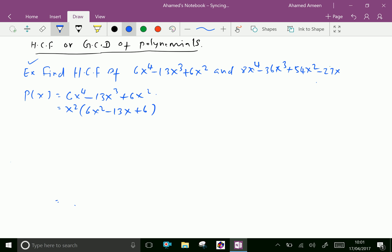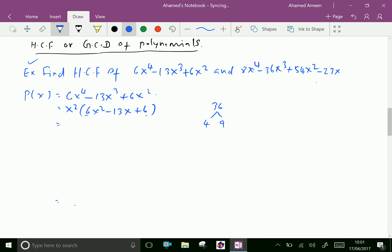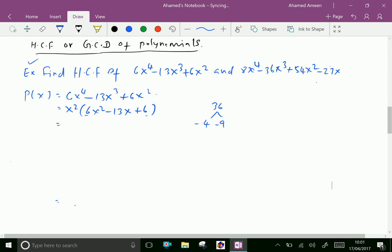Now let us factorize 6x² - 13x + 6. Multiply 6 and 6 to get 36. Split 36 as 4 and 9, since minus 4 and minus 9 sum to minus 13 and multiply to plus 36.